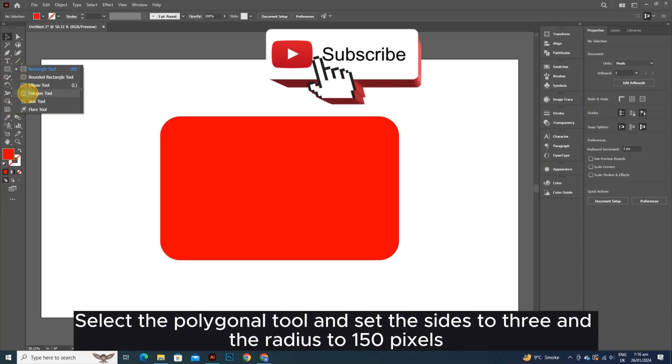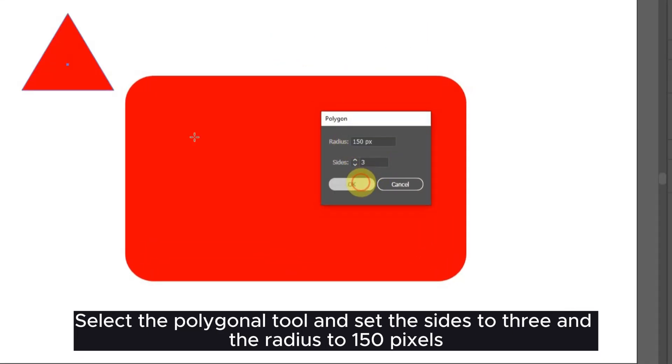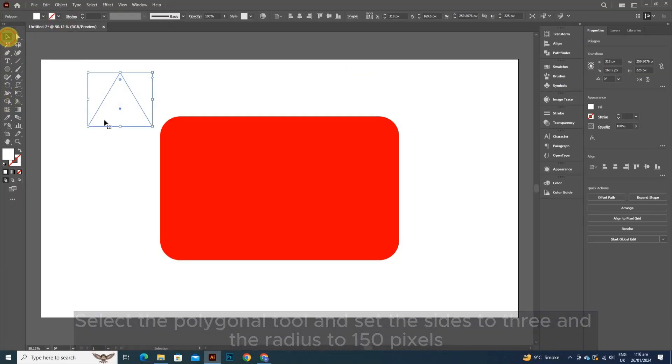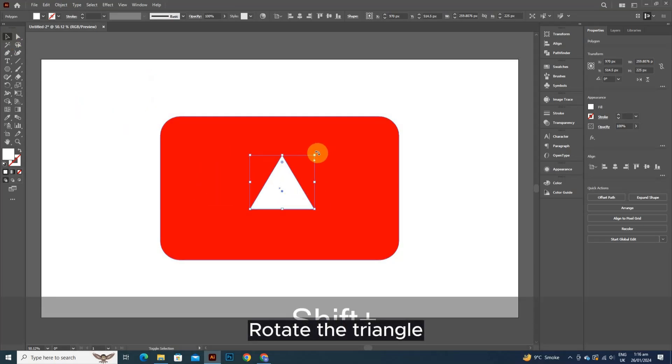Select the Polygonal tool and set the sides to 3 and the radius to 150 pixels. Rotate the triangle.